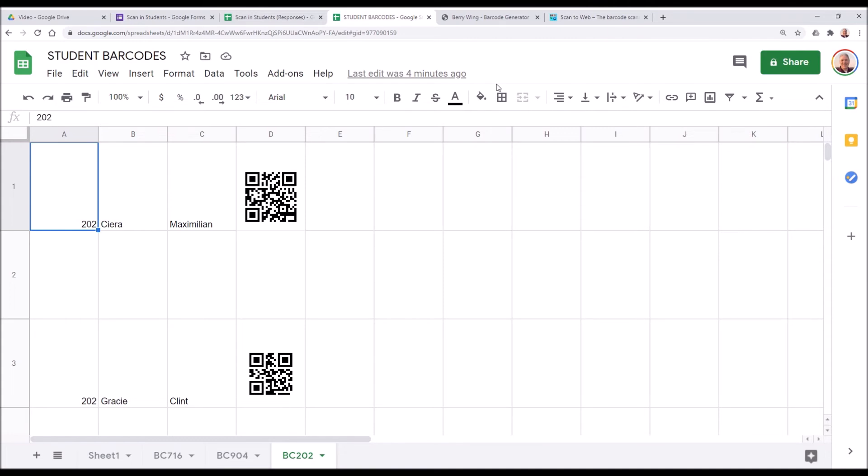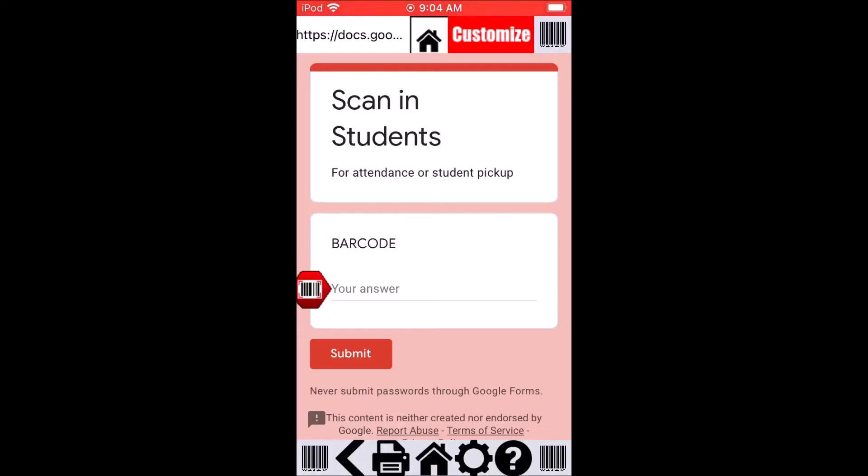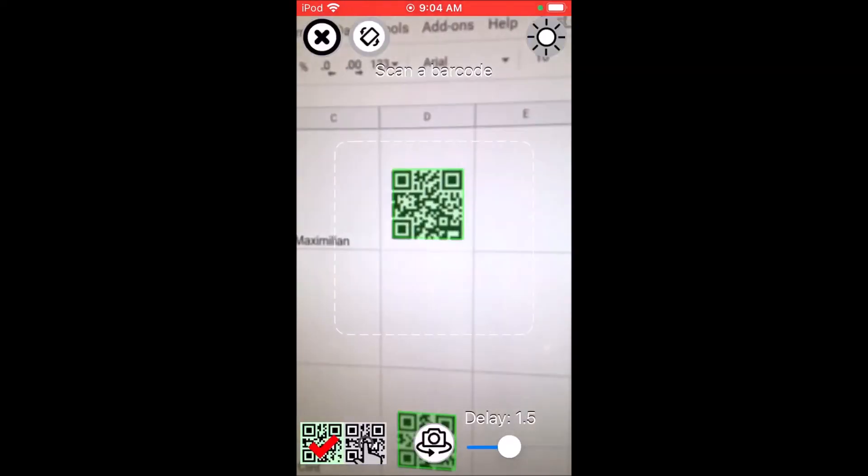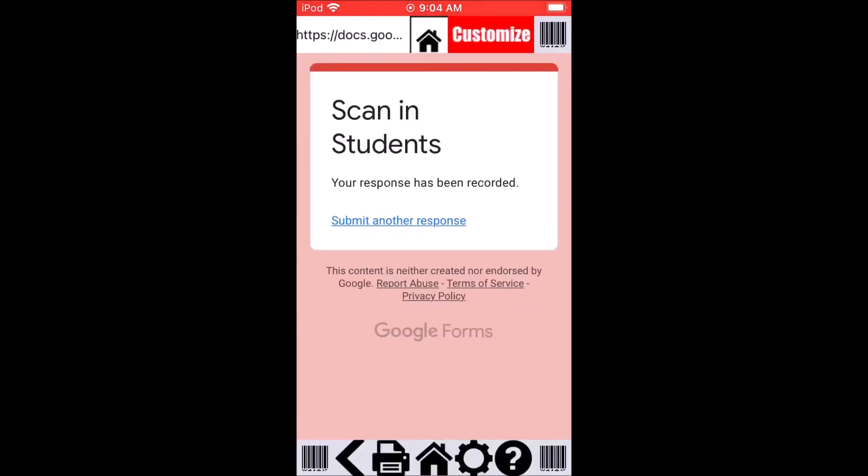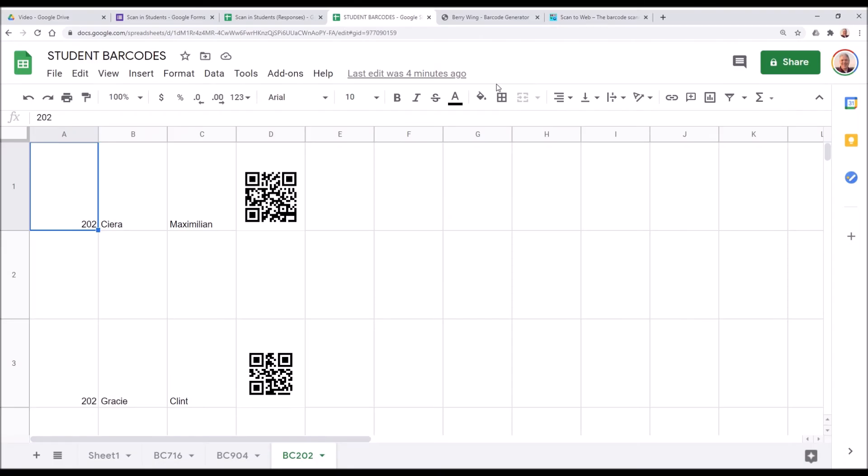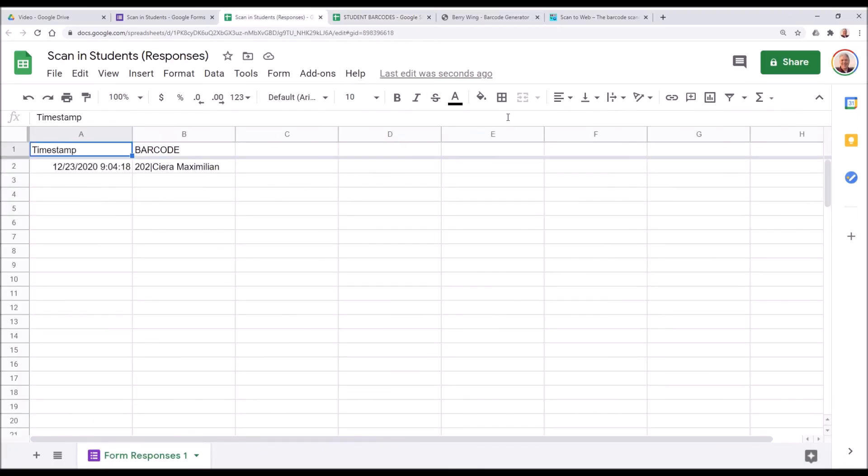Let's scan a few barcodes in the test. All right, we just scanned one in. And there it is.